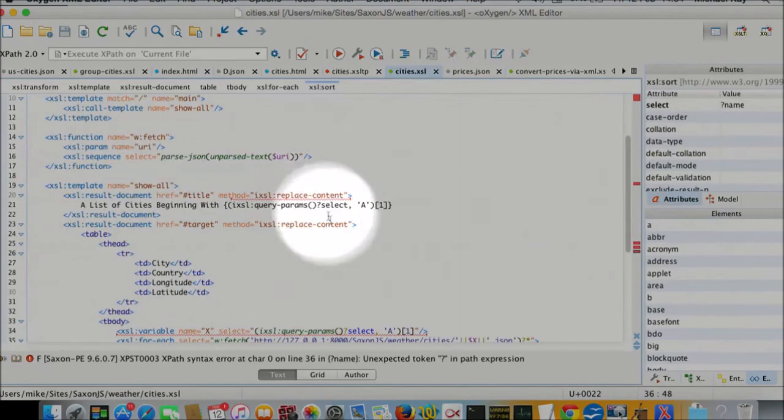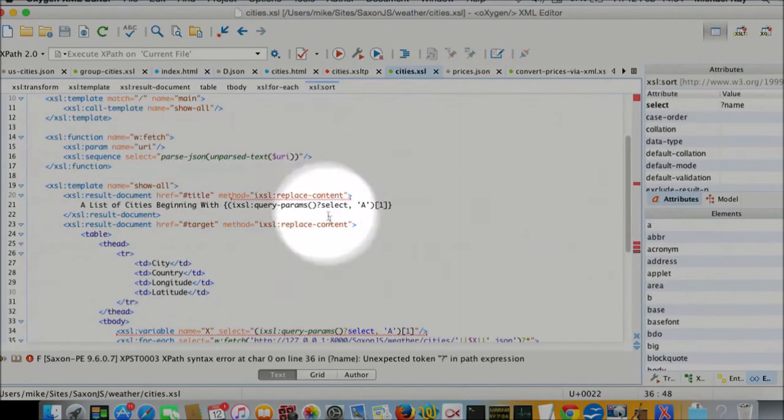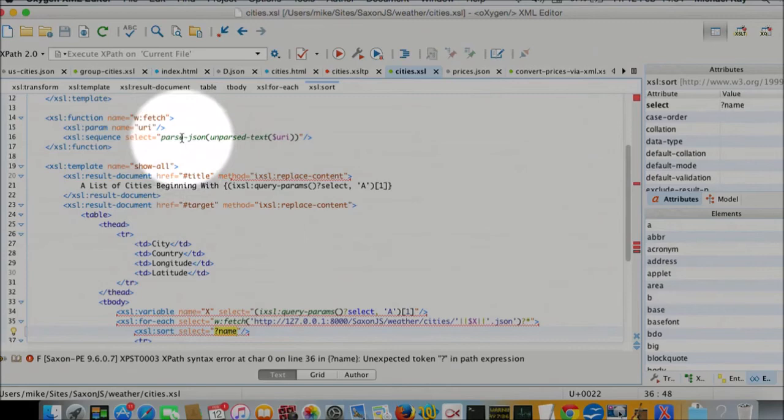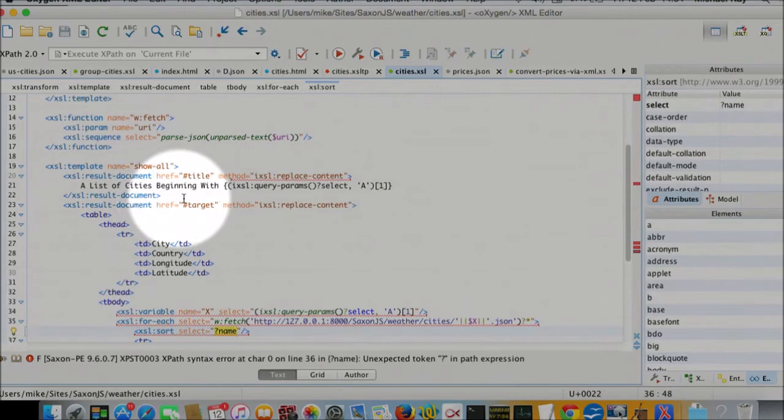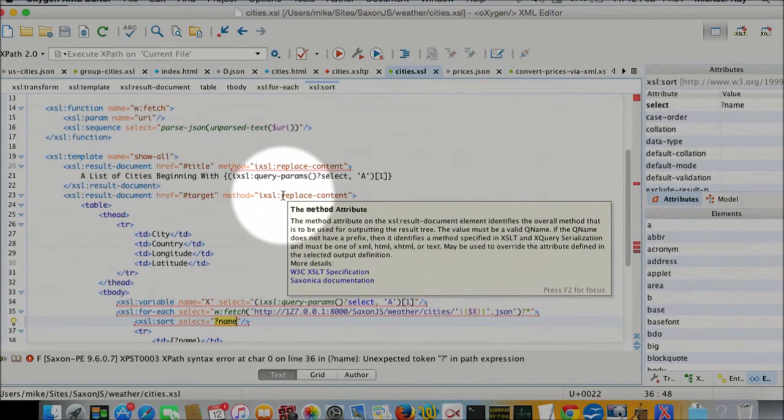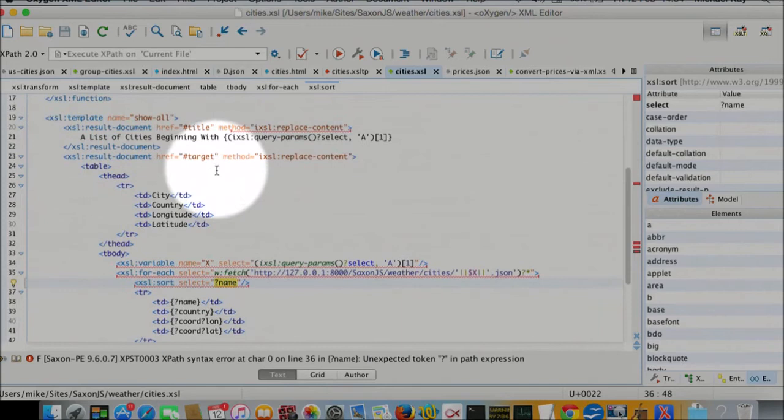So this is doing the active JSON work. It's fetching the JSON this way. There is actually a JSON doc function that combines those two operations, but it's not implemented yet. So I did it the long way by reading it as text and then parsing it.